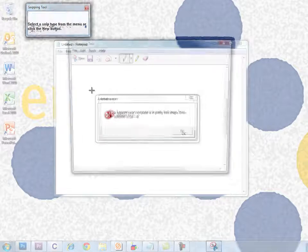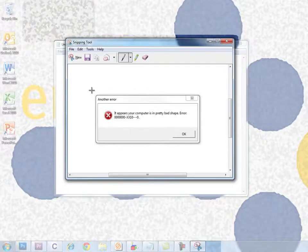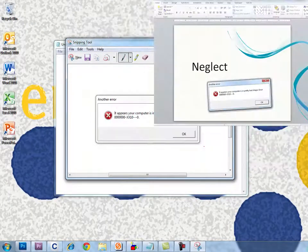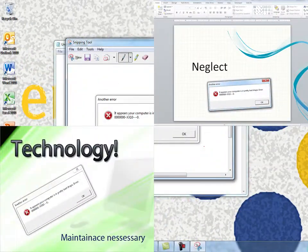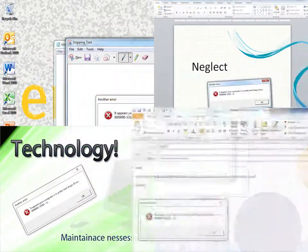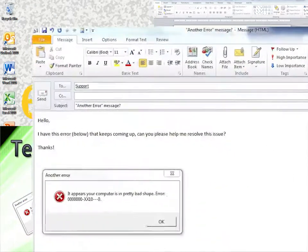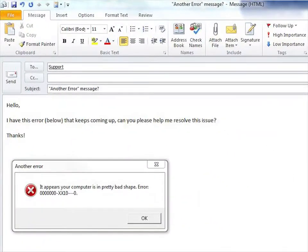Have you ever wanted to capture an image on your screen and immediately use it for a project, publication, or a message to IT support? We're going to learn how to do this and more with the Microsoft Snipping Tool, an application that comes with Windows Vista and Windows 7, which I'm currently using.